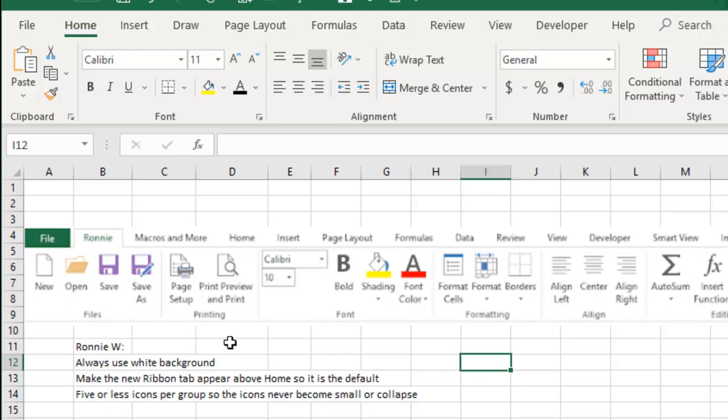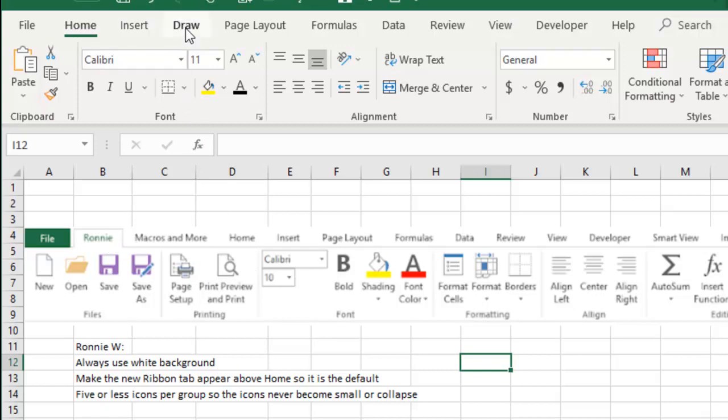So, great tip there. And then Ronnie says, make sure that whatever tab you create, you put that tab above the Home tab and then it'll be the default tab. It'll be the tab that you have all the time. All right, so let's try this.